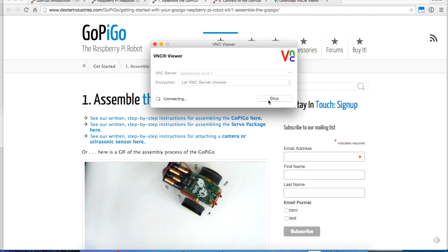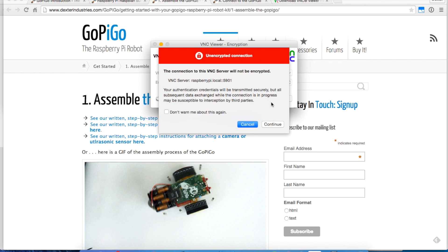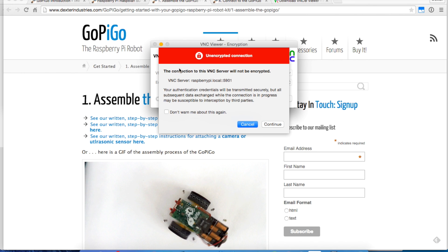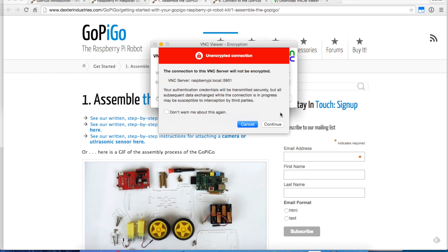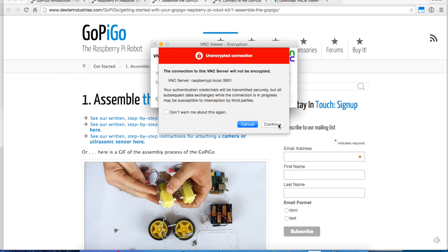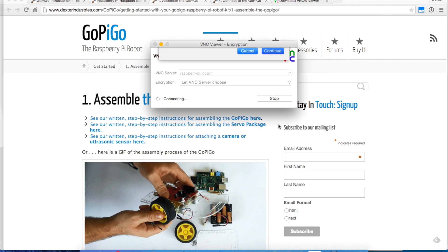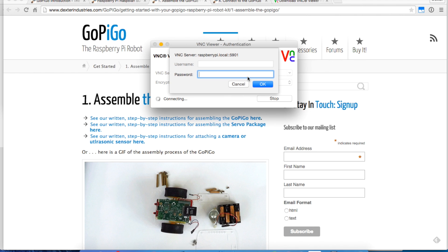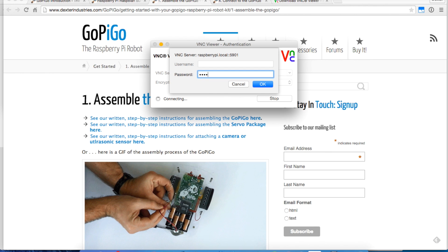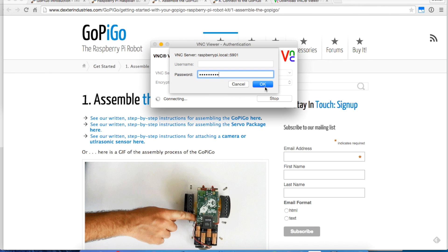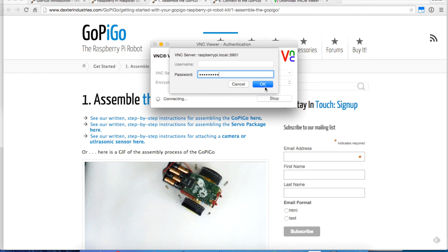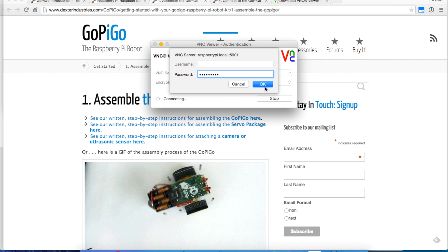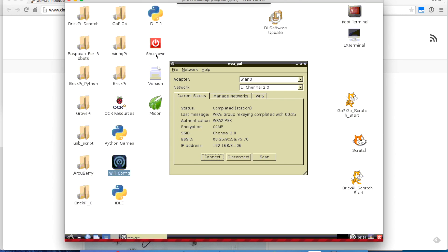I'm not too worried about national security secrets, so I'm going to accept the unencrypted connection. The password is raspberry if you're using the Raspberry Pi image from Dexter Industries. Hit OK, and boom, I've got my desktop here.